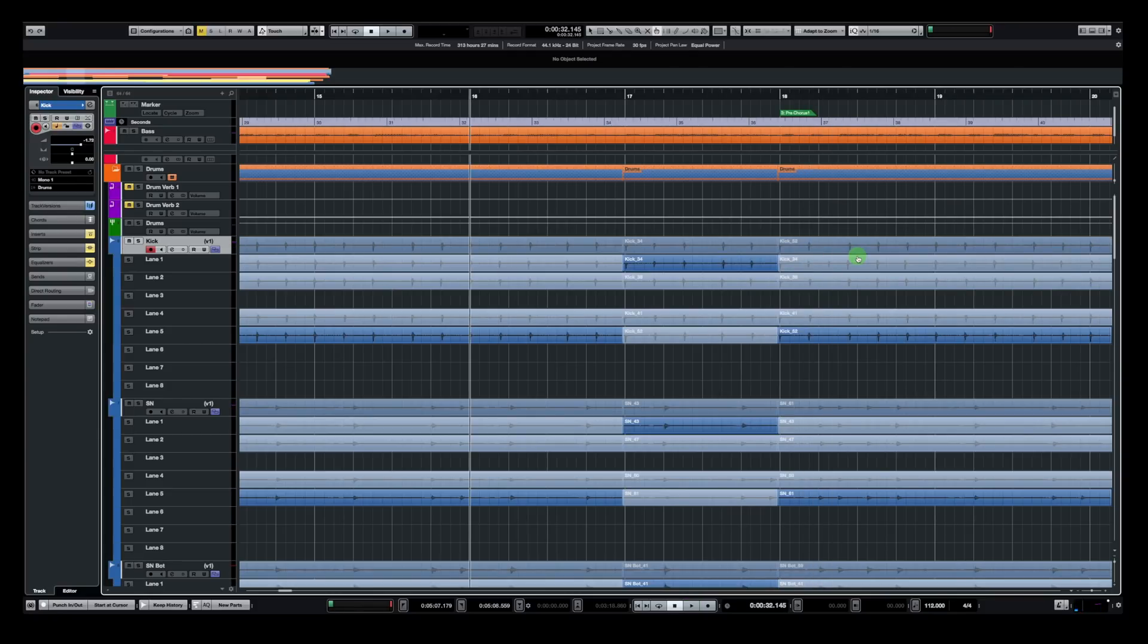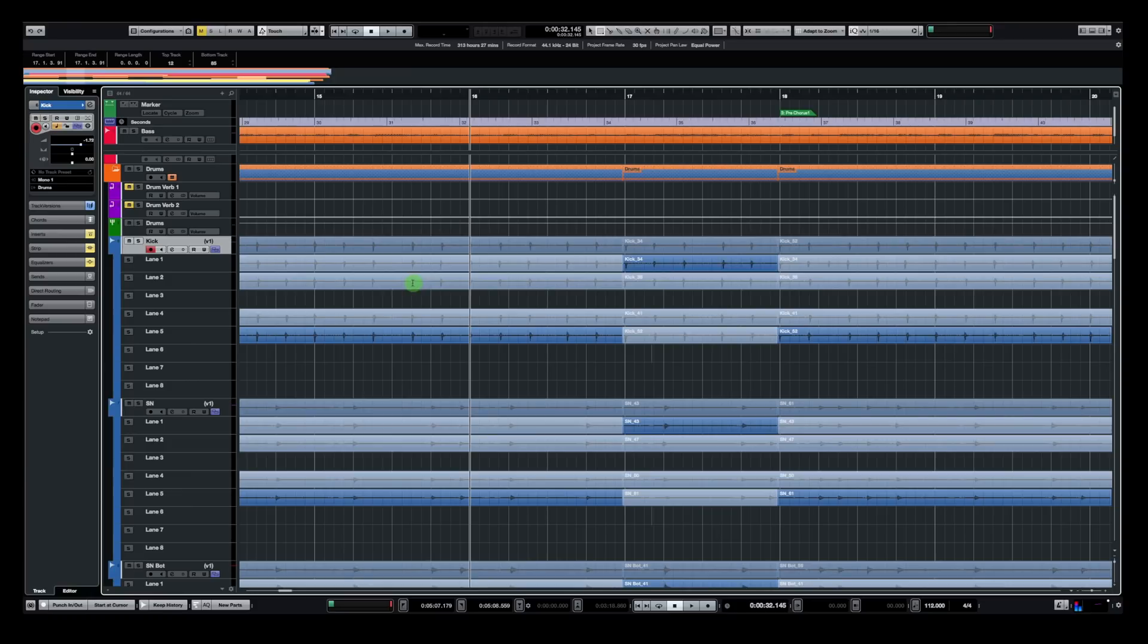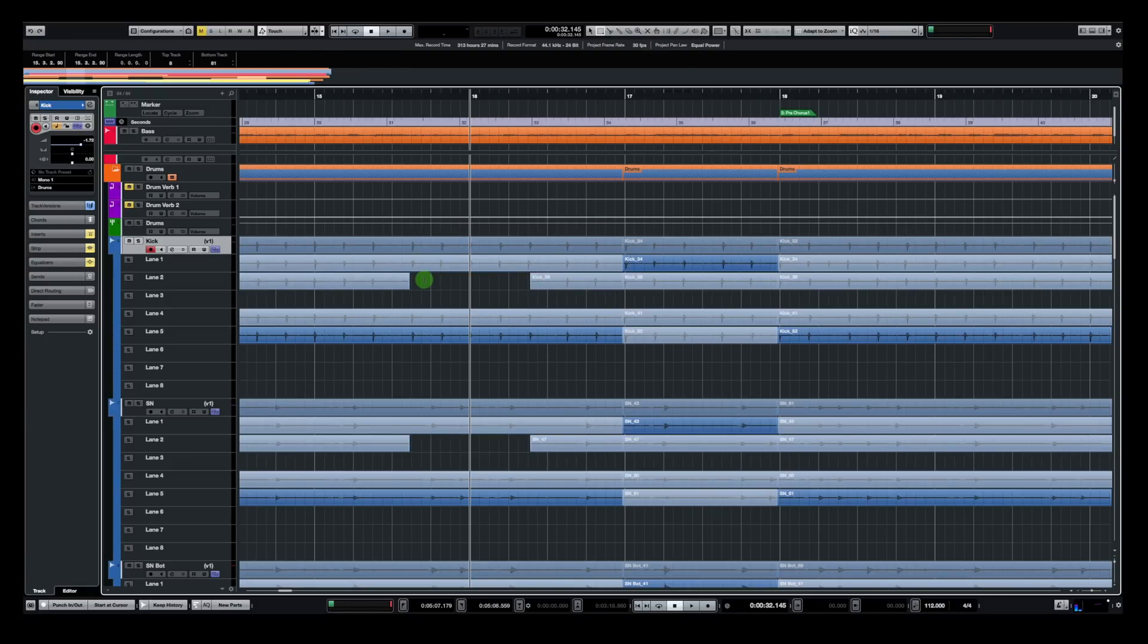So that's a very fast way to select one part of a segment and cut all the other events. Now, if you want, you can use the range selection tool to only get rid of one lane, for example, one part of an event within the lane. You can use the range selection tool to do so.